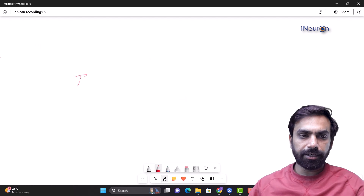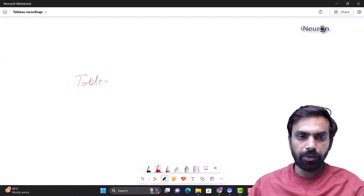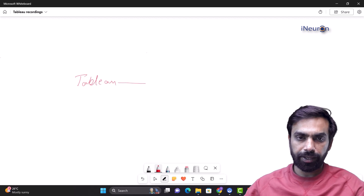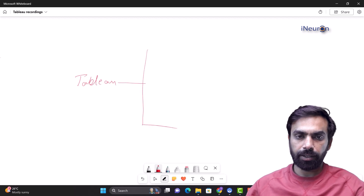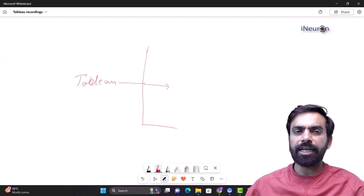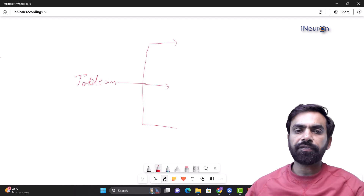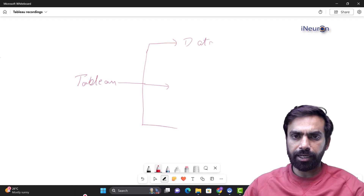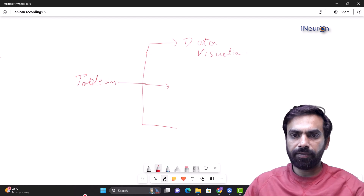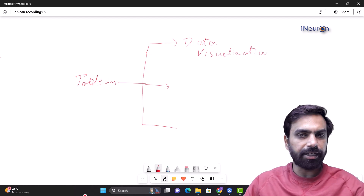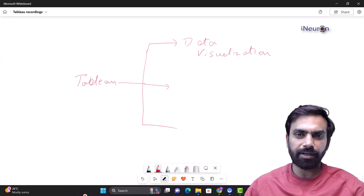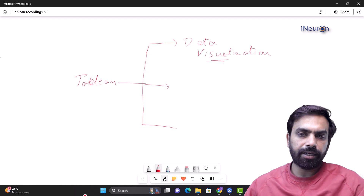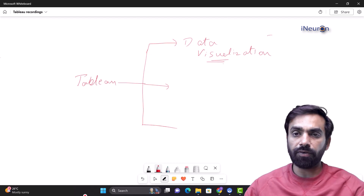Let's understand Tableau. Tableau has basically three portions. If you look at breaking down the entire Tableau tool, one is of course related to data visualization. There is a data visualization section where we have data and we visualize the data. This is where Tableau functions best and it's the part which all of us are aware of.